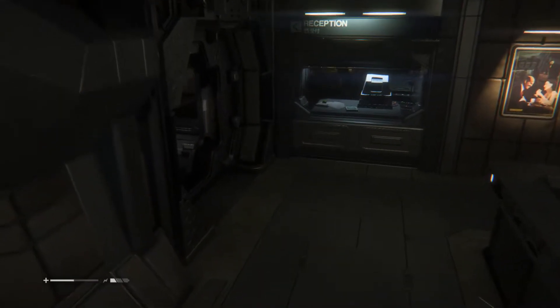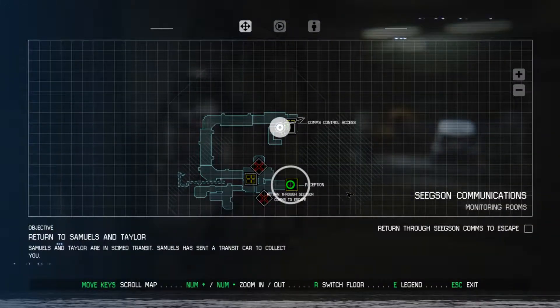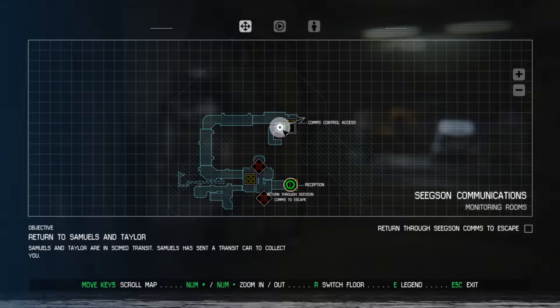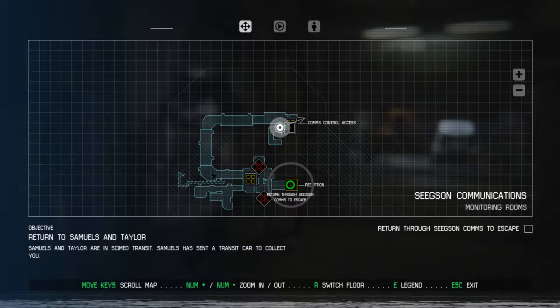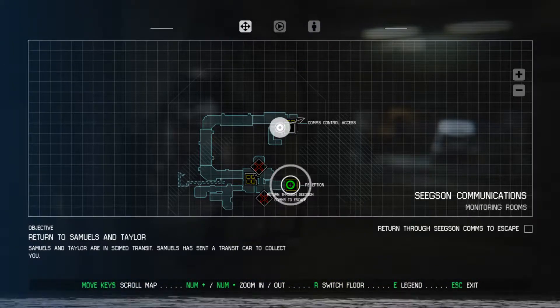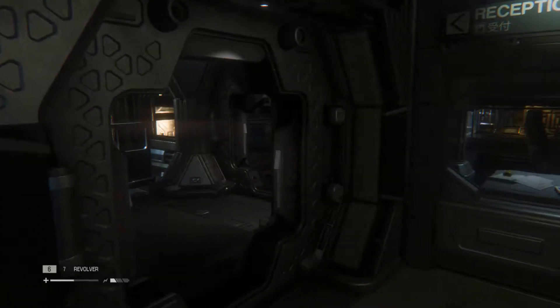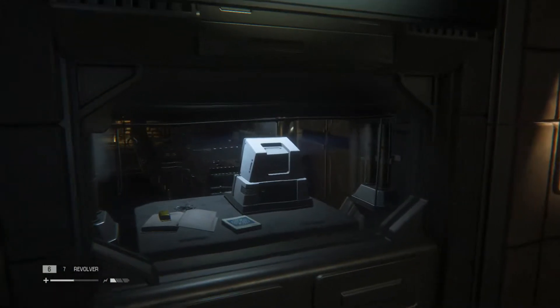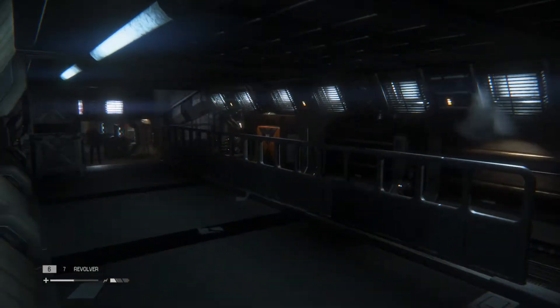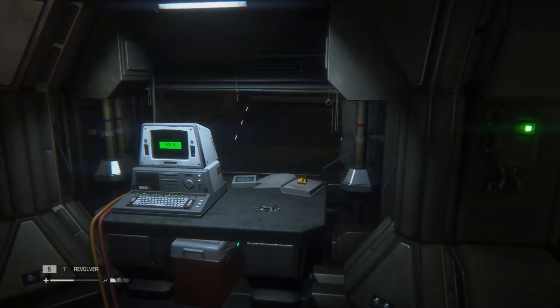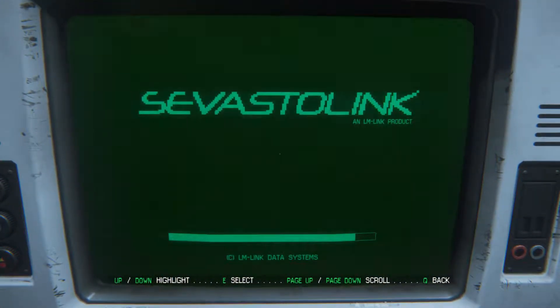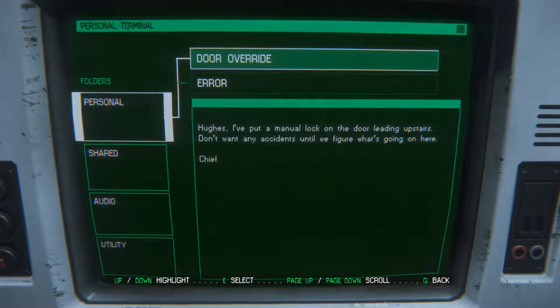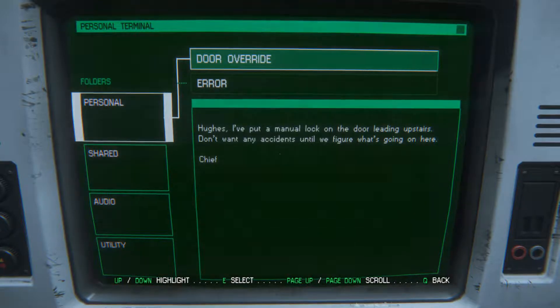I'm gonna look at the map again here before we go any further. We are here, we want to go around, just keep going around. Are we getting there? Oh there's a dude over there. Have we been here? Hughes, I put a manual lock on the door leading upstairs, don't want any accidents until we figure what's going on here.